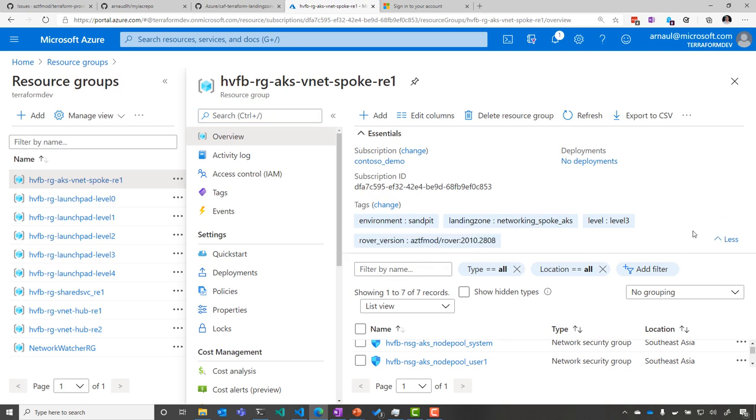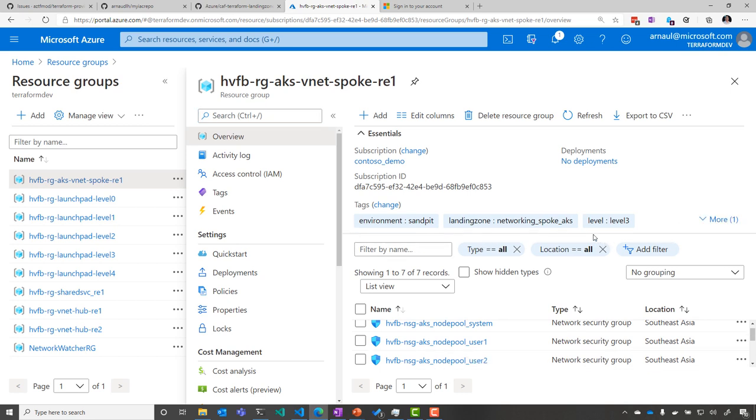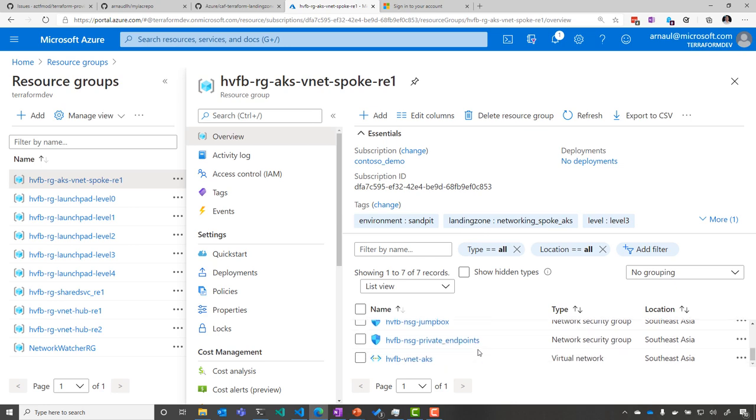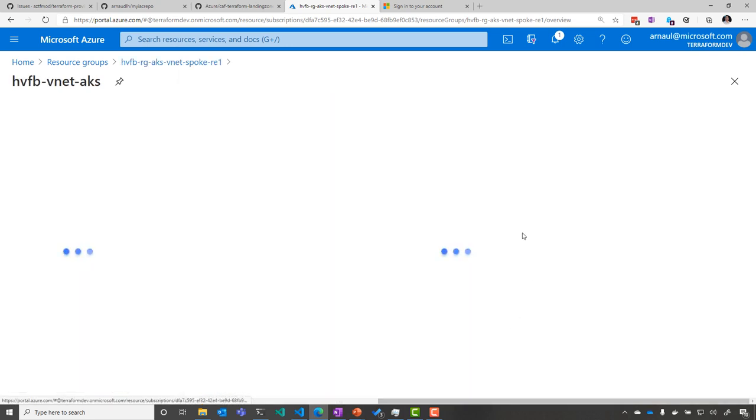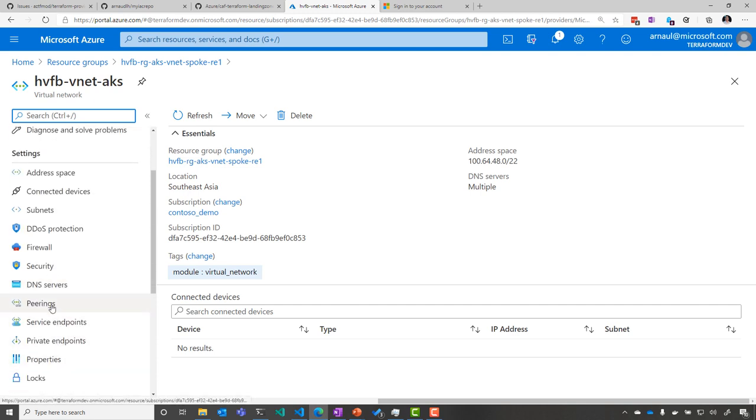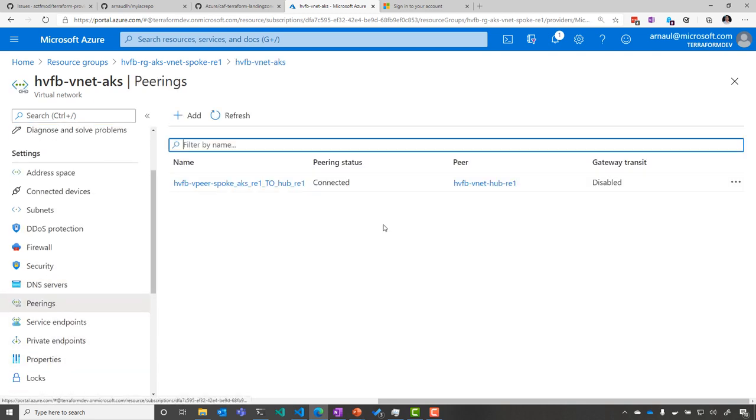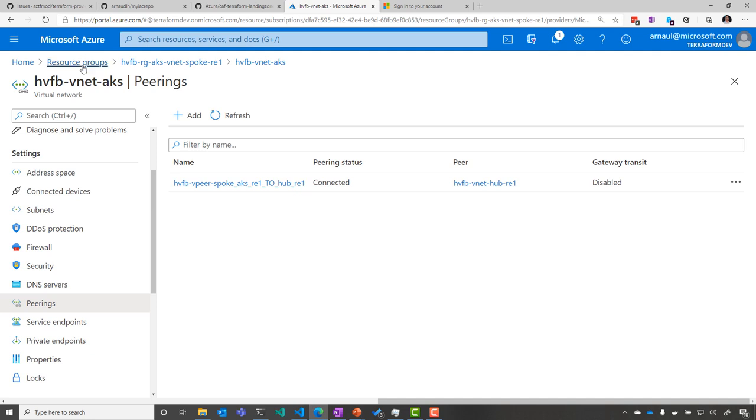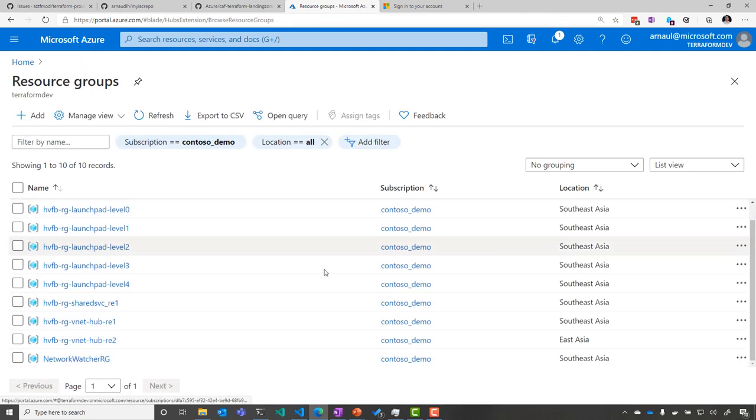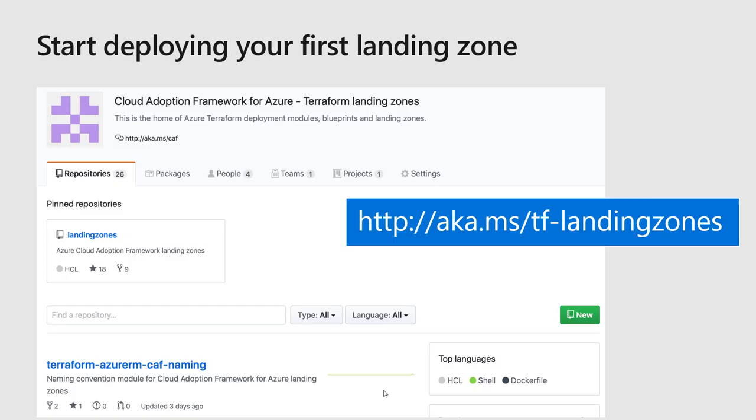And the other level could be even in another subscription, but it's for sure in a different Terraform state. But I'm still able to compose across the states inside the CAF Terraform landing zone. You see here, I'm connected to my hub network. So this is pretty much how you can set up a complex environment.